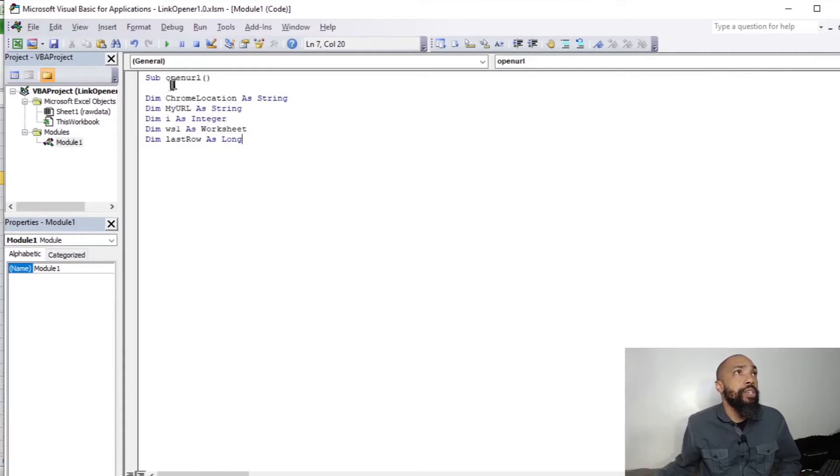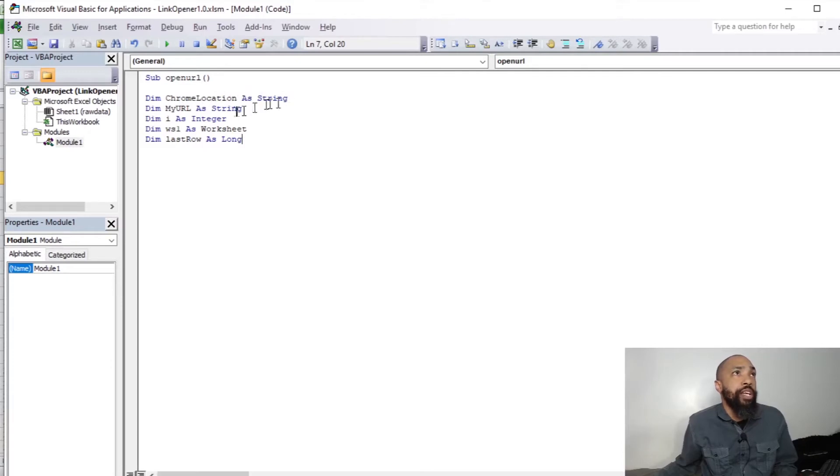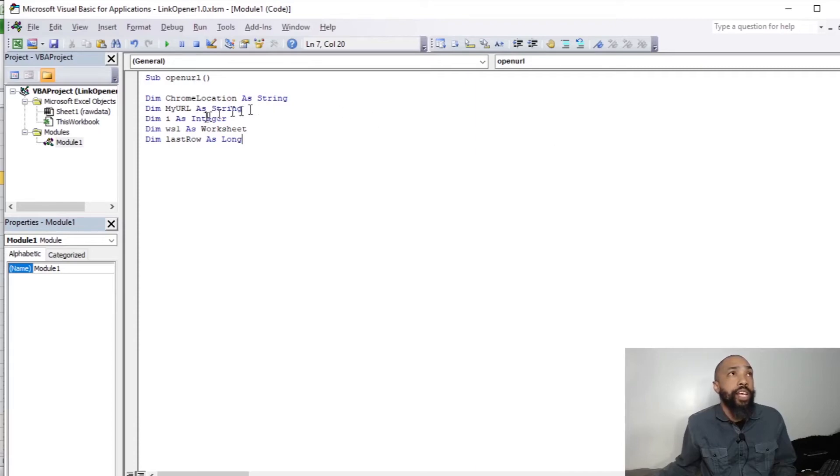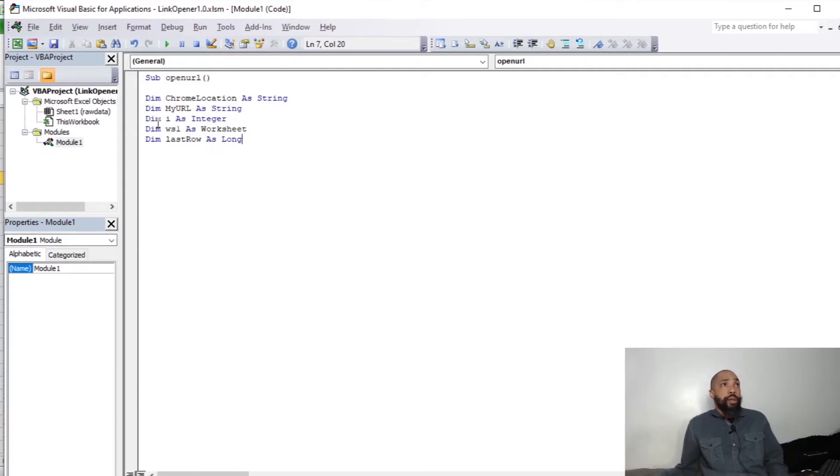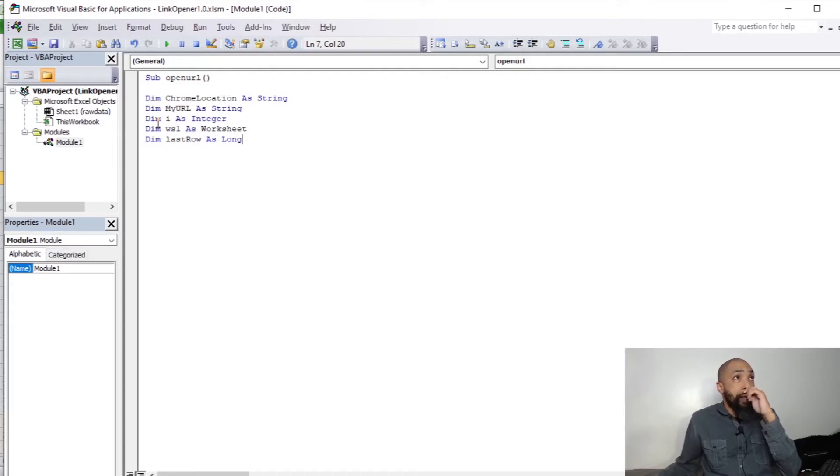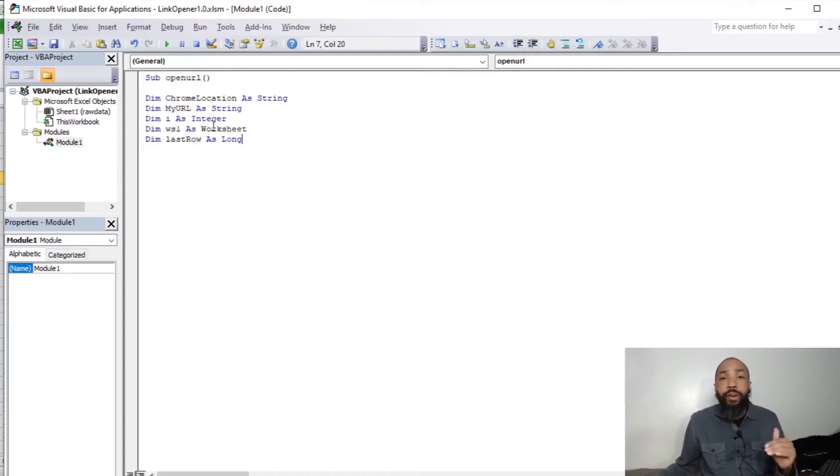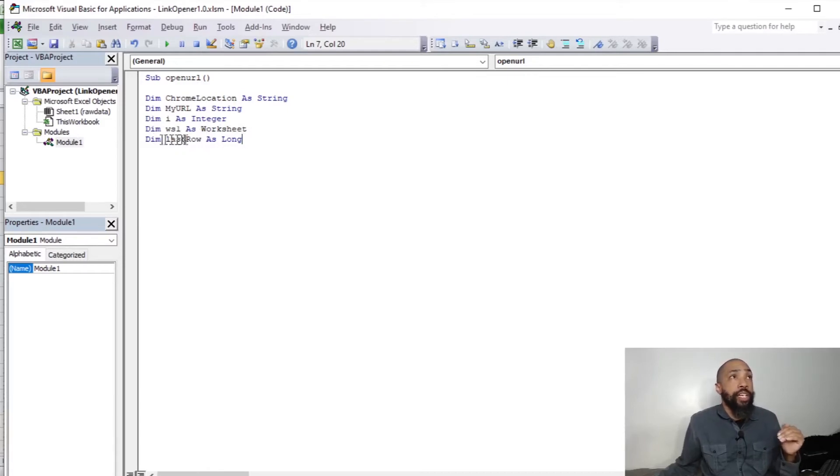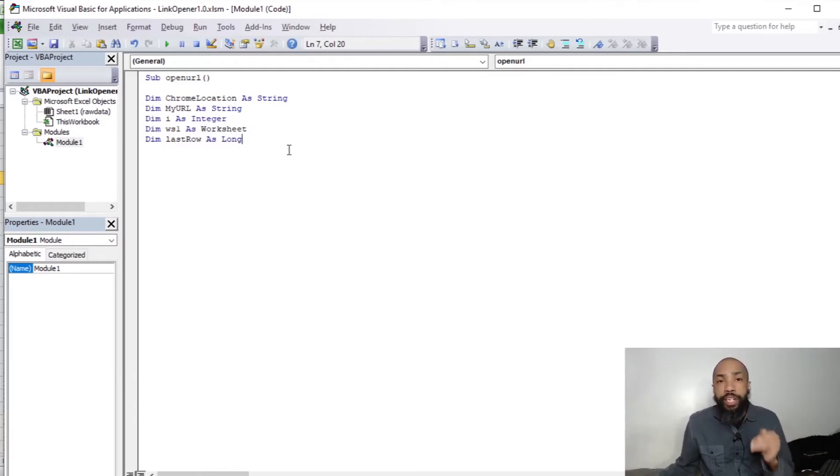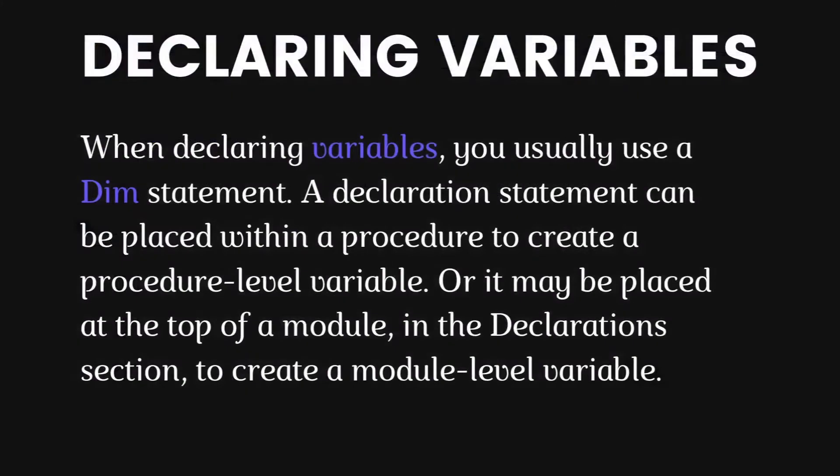We're going to call this OpenURL. We need to declare the Chrome location as a string. That's going to be the location where Chrome is located on the system. We're going to declare myURL as a string. MyURL is going to be generated from those list of URLs that I just listed earlier in the video. Then we're going to need i as integer. That's going to count the rows that we need to be dealing with in this code. We're going to declare WS1 as the worksheet. And we need to declare the last row as long. So we need to know what the last row is. So that's what declaring all our variables are.